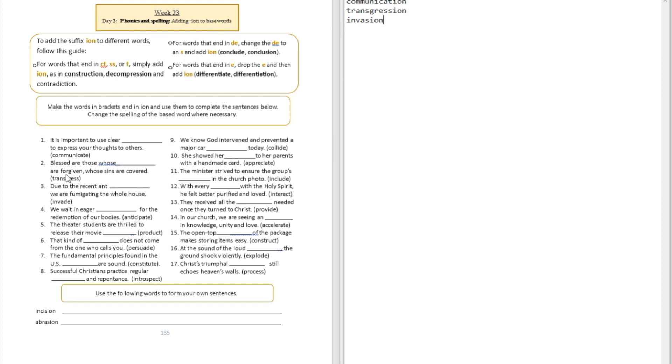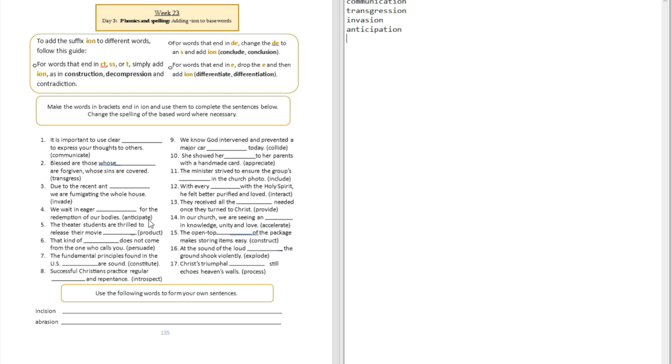Question number four: We wait in eager blank for the redemption of our bodies. That's anticipation. Did you see that we dropped the letter E then added I-O-N to form the noun?